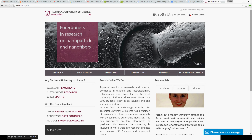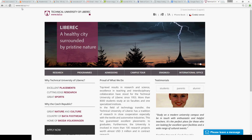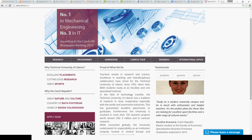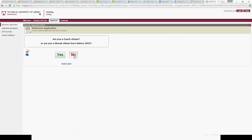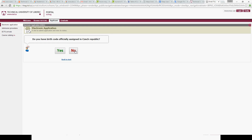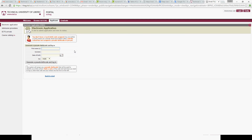When you go to our webpage www.tul.cz, at the left bottom corner you can click on 'Apply Now' and you will see the application interface. There is a set of questions which you need to answer with no: you haven't studied at the Technical University of Liberec yet, you are not a Czech citizen, and you don't have a birth code officially assigned in the Czech Republic. So here we will create the birth code.